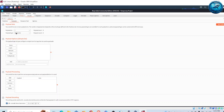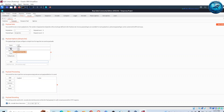For the first payload — username — I will add different usernames I have predicted: root, admin, test, user, and administrator. These are a few of my predictions. You can also load a large list of usernames from a file using the Load option, but be careful as there is a certain limitation on the Burp Suite Community Edition.